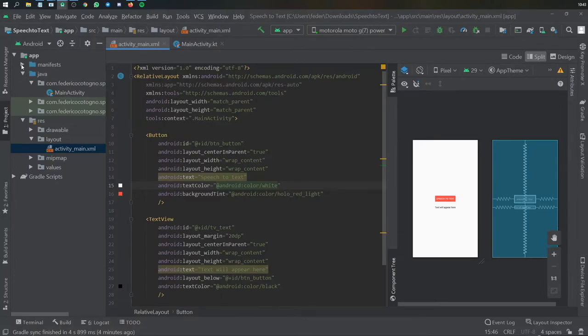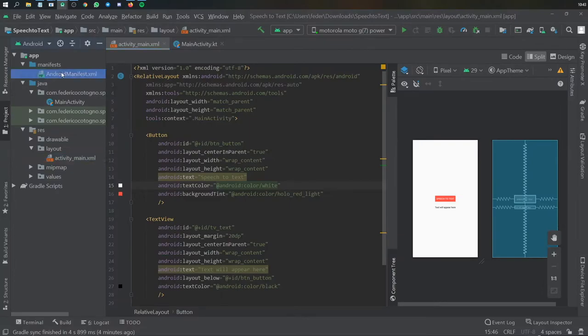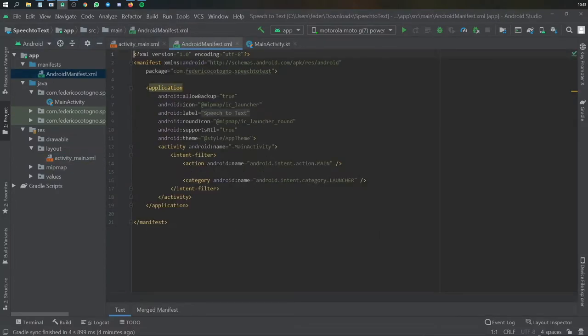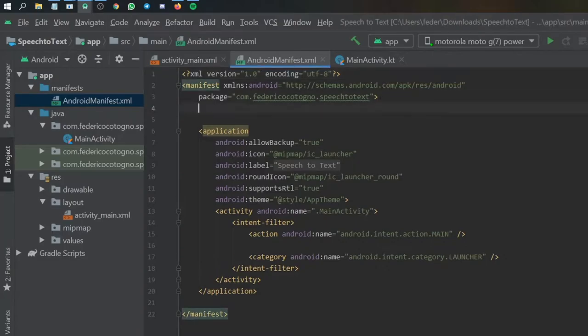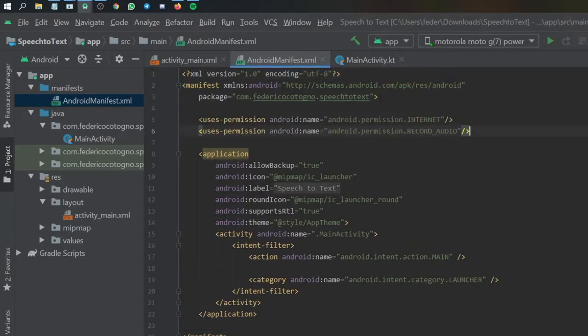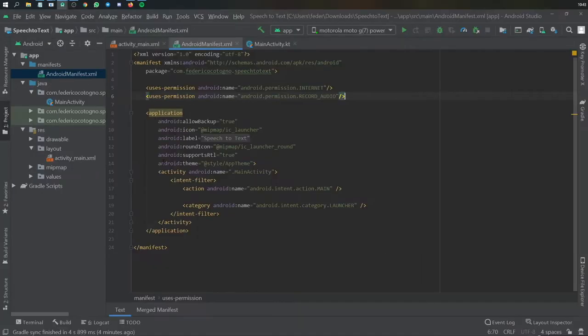Then we need to go to our manifest file because this is going to require two permissions. One's going to be the internet permission and one's going to be the record audio permission. All you have to write is users permission android name android permission internet and the same thing for record audio.